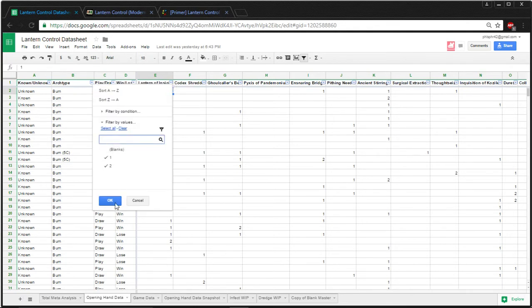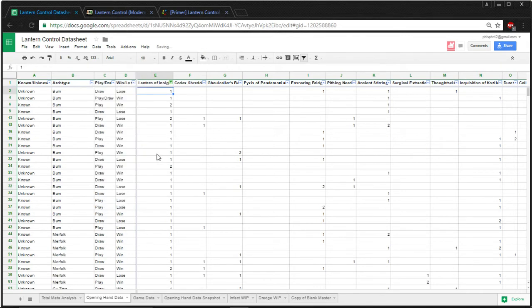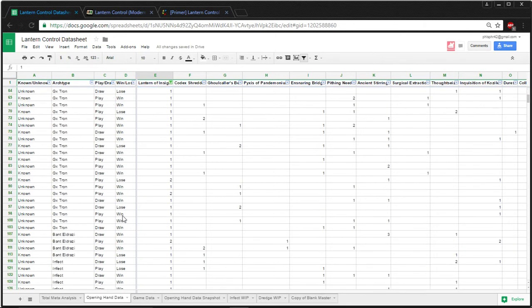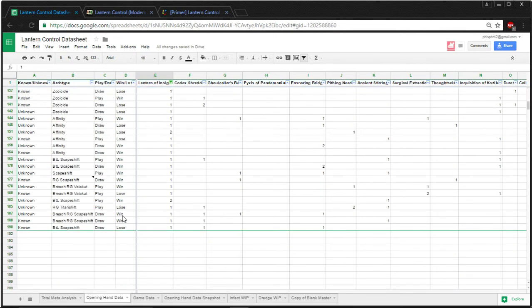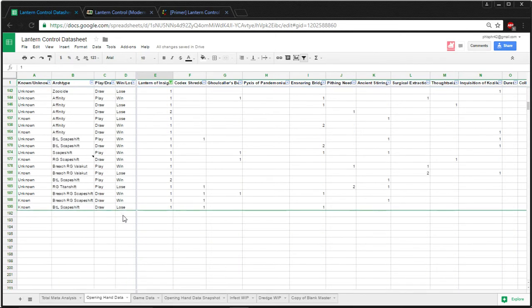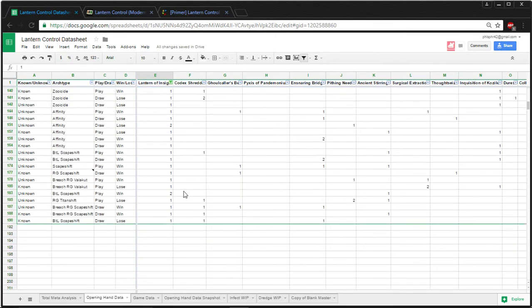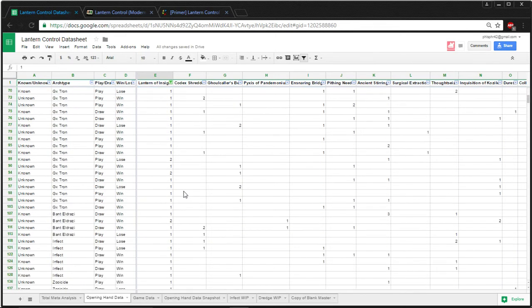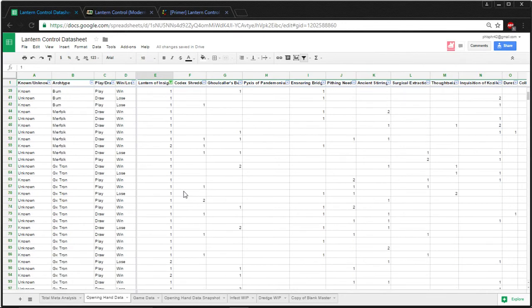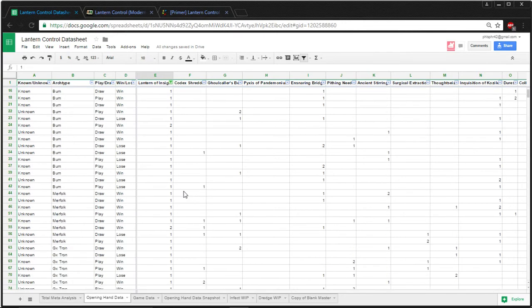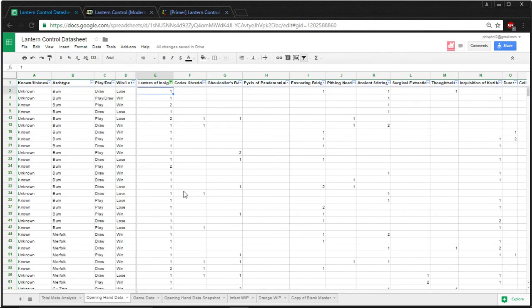So, was the average win-loss if a Lantern is in the opener? You can just take all the wins, count them up, divide it by the total number of games with a Lantern. And that'll give you a win percentage if you keep a hand with a Lantern in the opener. And what that'll do is make it so that people can see what's a typical good hand.